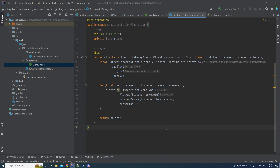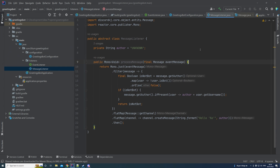Hopefully everything is clear so far — if not, leave a comment below and I'll try to get to it. The next thing we want to do is create our message listener class, which will implement the logic for what we want to do when a message comes in. It's an abstract class that we're going to extend with other classes — the create message listener and the update message listener. The update message listener doesn't really make sense in our greeting context, but you can use it for other use cases.